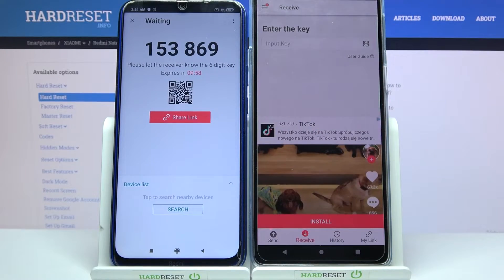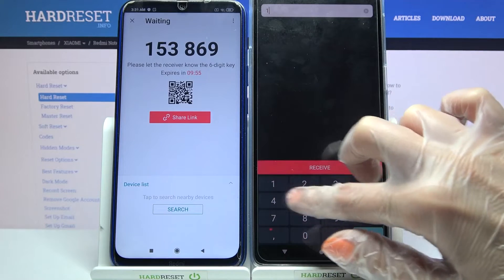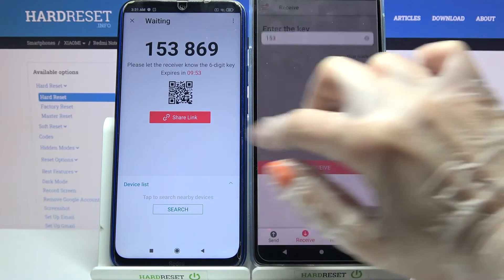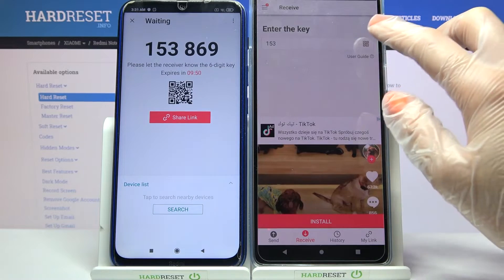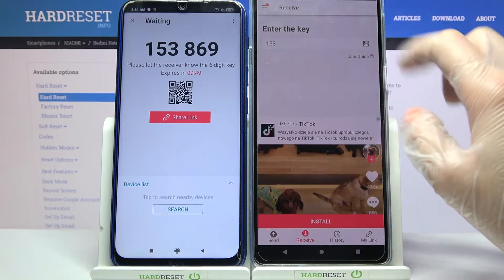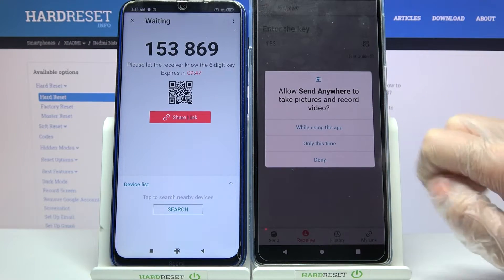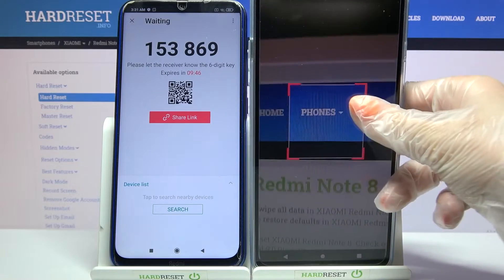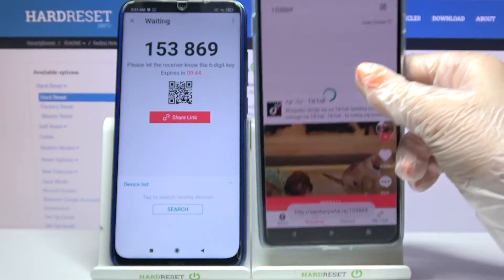From here we have two ways to connect. You can input this key and tap on Receive, or scan the QR code. If you want to scan it, click on the scanning icon on Motorola, choose while using the app or only this time, and point your device's camera to decode.